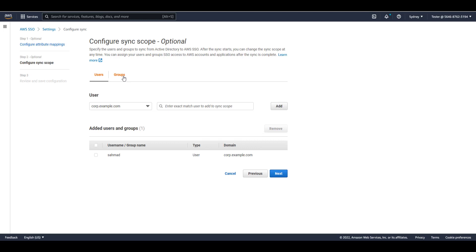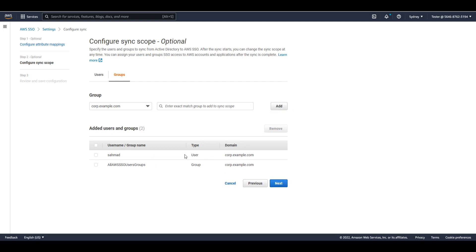I can also do the same for groups — I can click on Groups, type in the group name, and it has to be an exact match. Here I'll be looking for an all AWS SSO users group and click Add. Now both the SMMD user and the all AWS SSO users group will be synced into AWS SSO. We recommend that you set up a parent group in Active Directory like this group, set your AWS SSO sync scope to this parent group — this helps optimize the sync process and streamline managing the sync scope on the Active Directory side with minimal need to make updates in AWS SSO. I'll click Next.